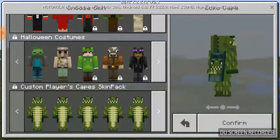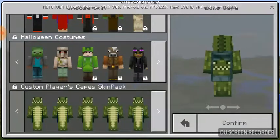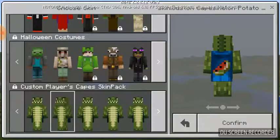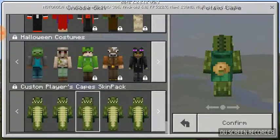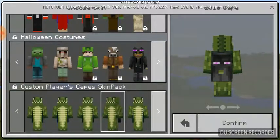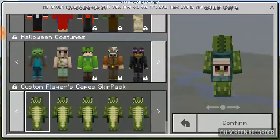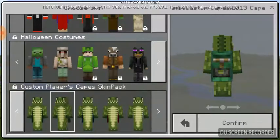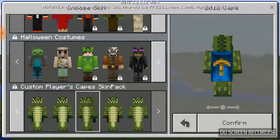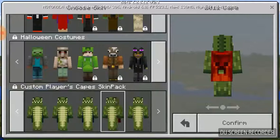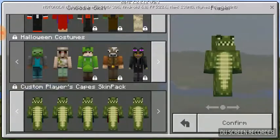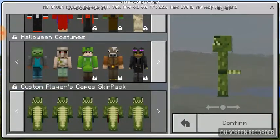This is called the echo cape because you can see half the echo on it. The next one is the watermelon cape, then the potato cape, then we've got the 2016 cape, the 2015 cape, the 2013 cape, the 2012 cape, the 2011 cape, and the player skin.